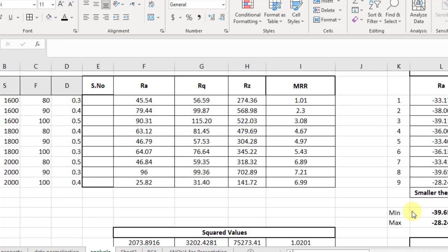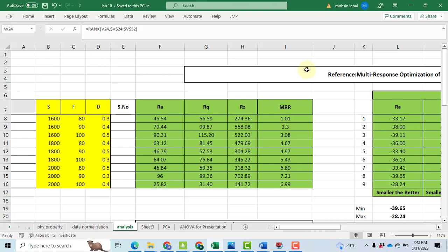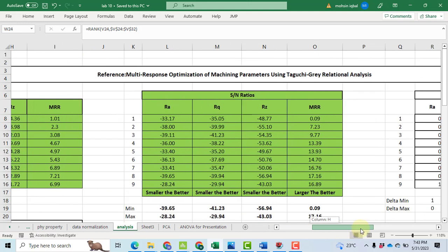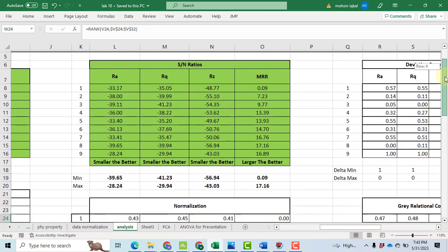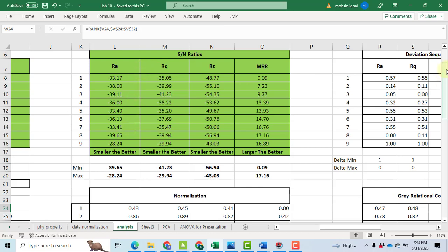Now we talk about multiple objective optimization. We want to minimize the roughness profile — RA, RQ, and RZ — while simultaneously maximizing the material removal rate. However, Taguchi analysis cannot optimize all response variables with different criteria simultaneously. So we go towards multiple objective optimization. I have selected Grey Relational Analysis for this purpose. The multiple objective optimization will be performed in Excel. Here we have speed, feed, and depth of cut settings, RA, RQ, and MRR values, and their associated signal-to-noise ratios. The next step is normalization — bringing all values into the interval of 0 to 1.